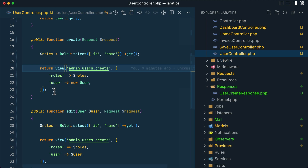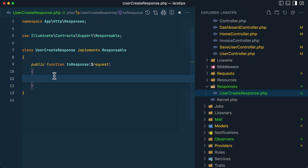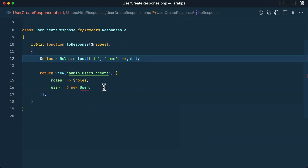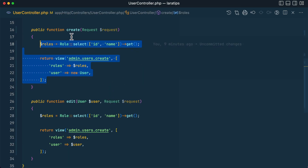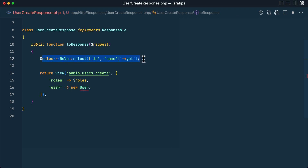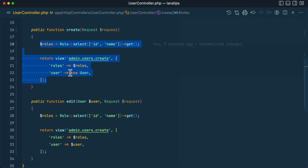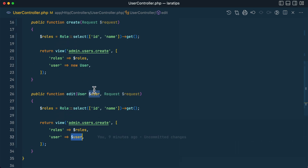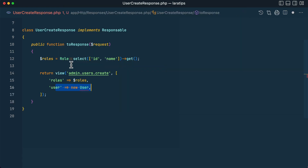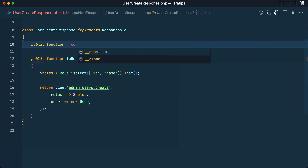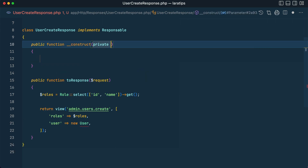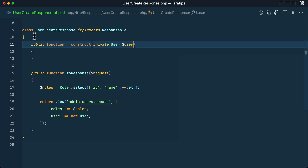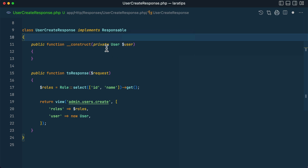Inside the toResponse method, whatever we return will actually be rendered on the view. Let me copy the logic from the UserController and paste it here. The common thing is the roles — those don't need to change. The difference is that for create we have a new User, while for edit we have an existing user resolved by Laravel via route model binding. To access this data we accept it in a constructor using constructor property promotion: public function __construct(private User $user).